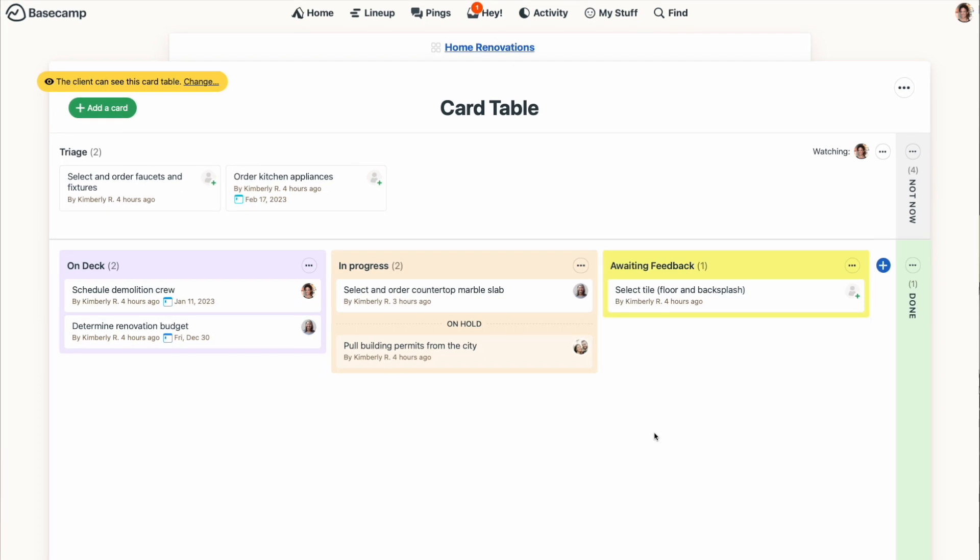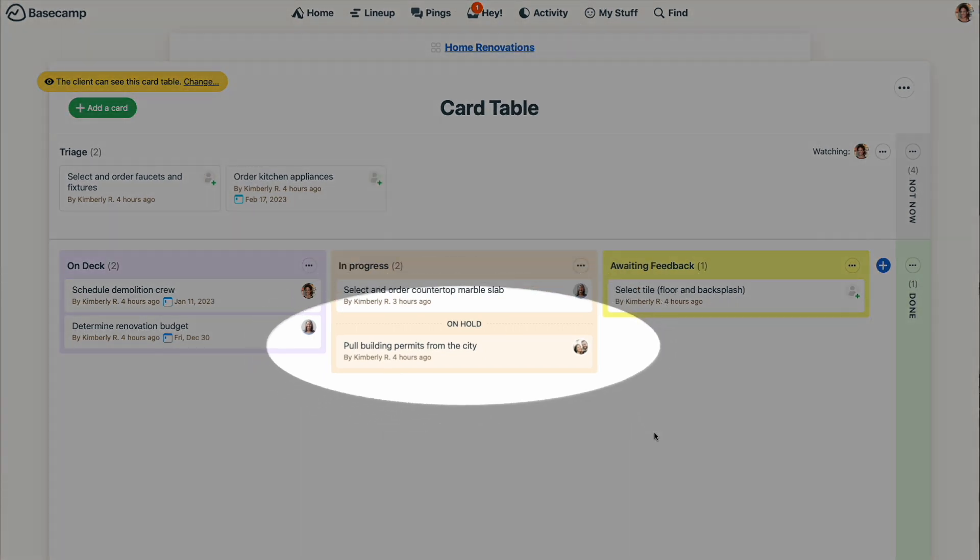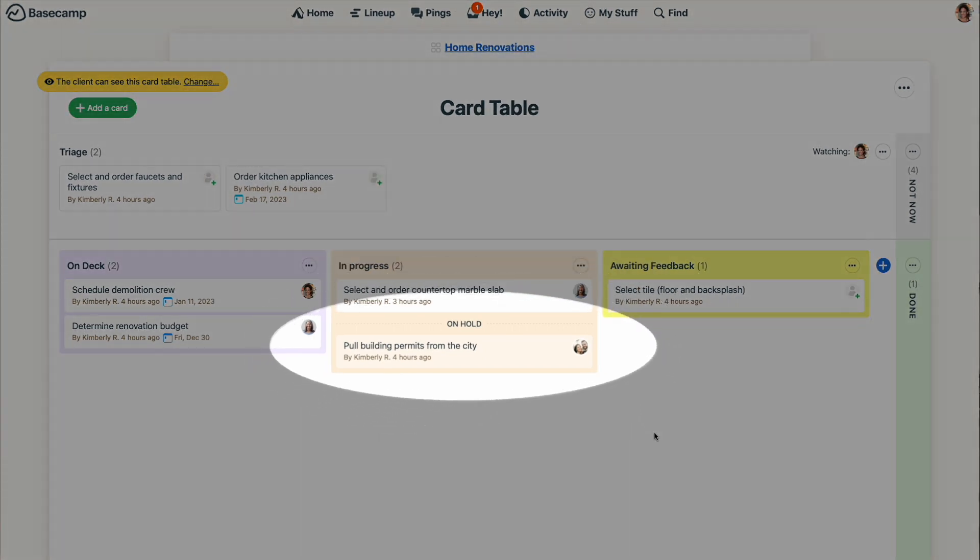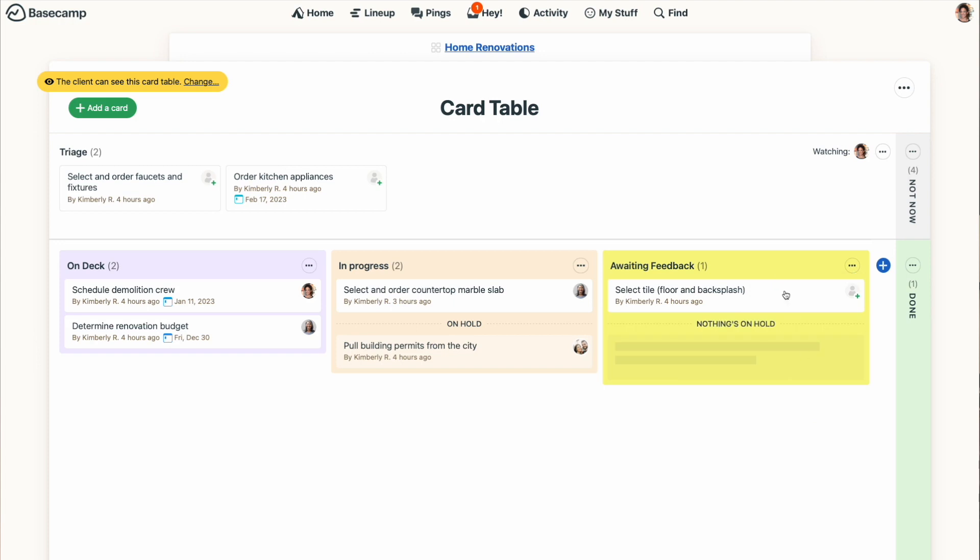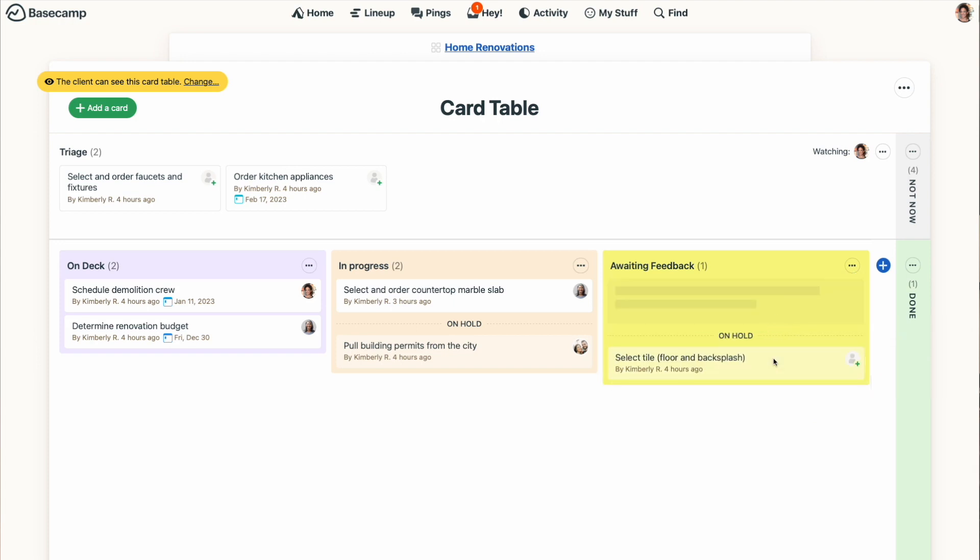Another feature of the card table I want to point out is On Hold. The On Hold area is really helpful when you can't take action on a card, but it still needs to stay in its current column. To turn On Hold on, just click the three-dot button at the top of the column and select Enable On Hold. This adds a section at the bottom of the column for any cards that are temporarily paused.